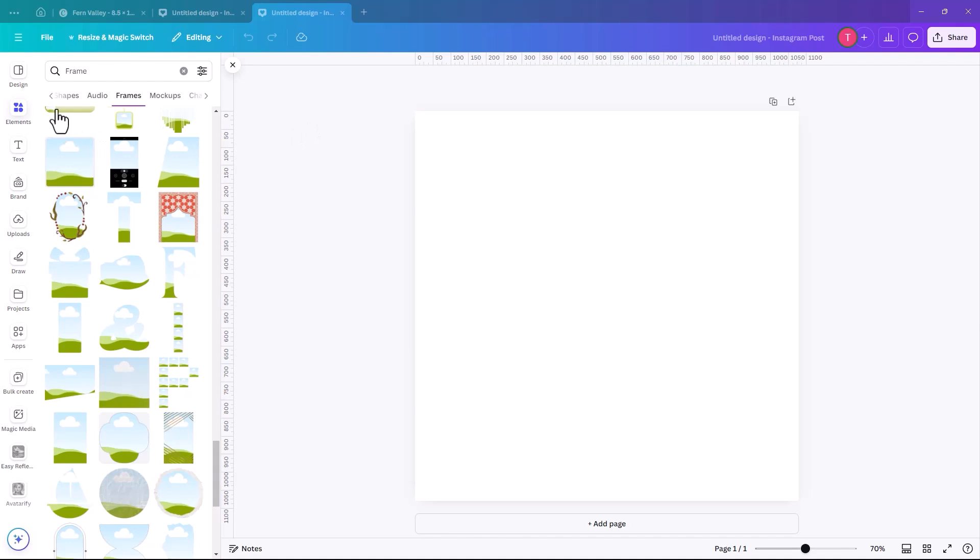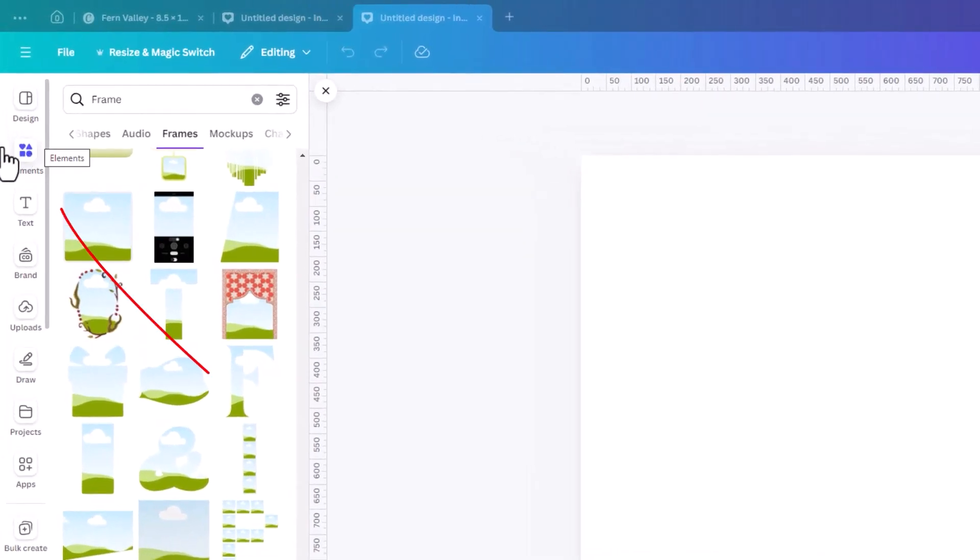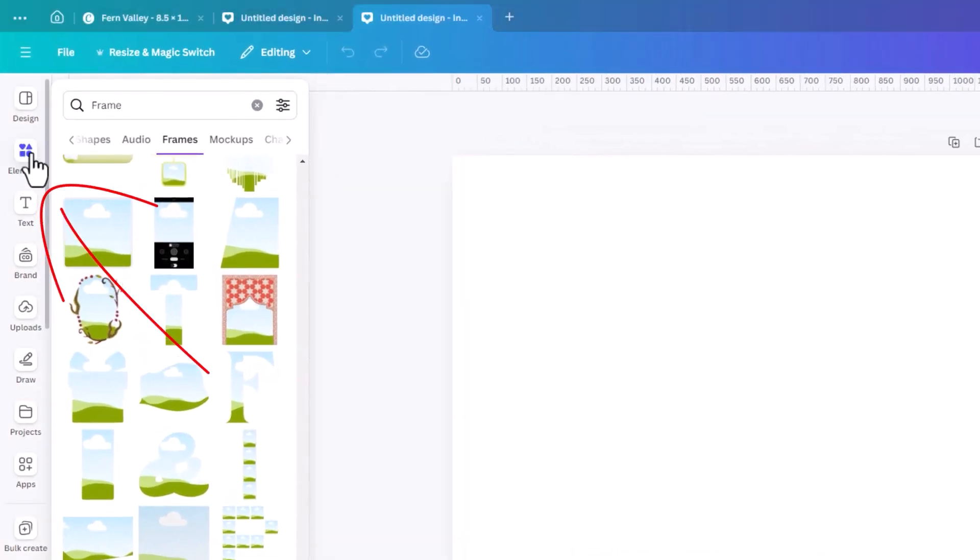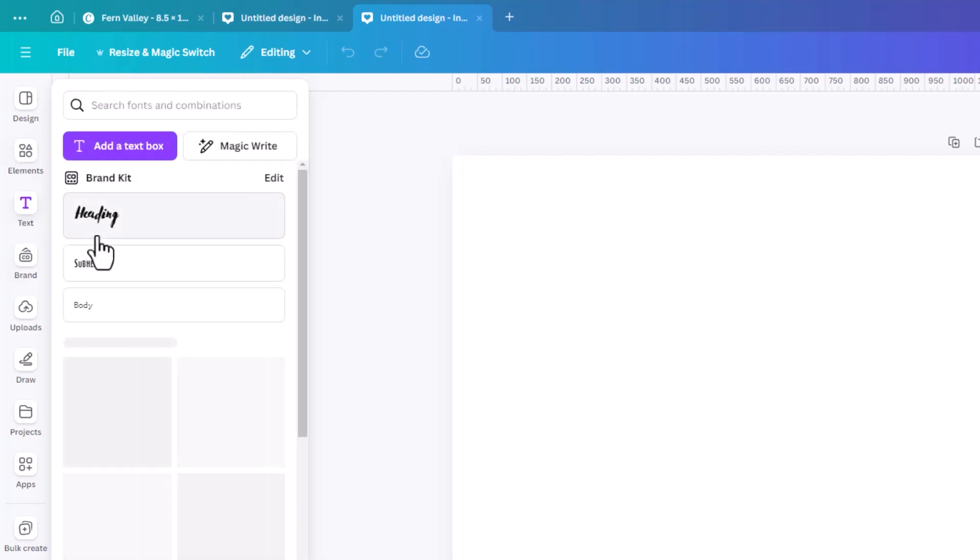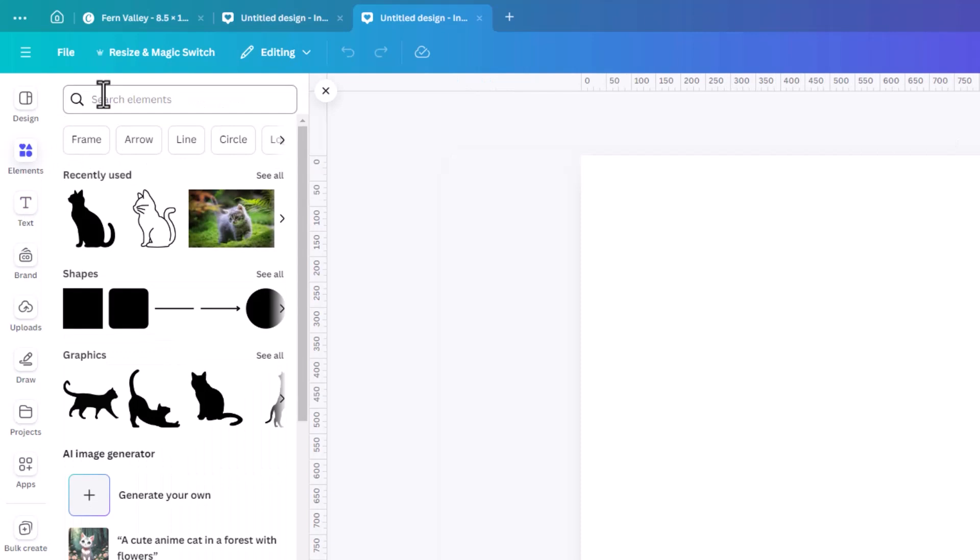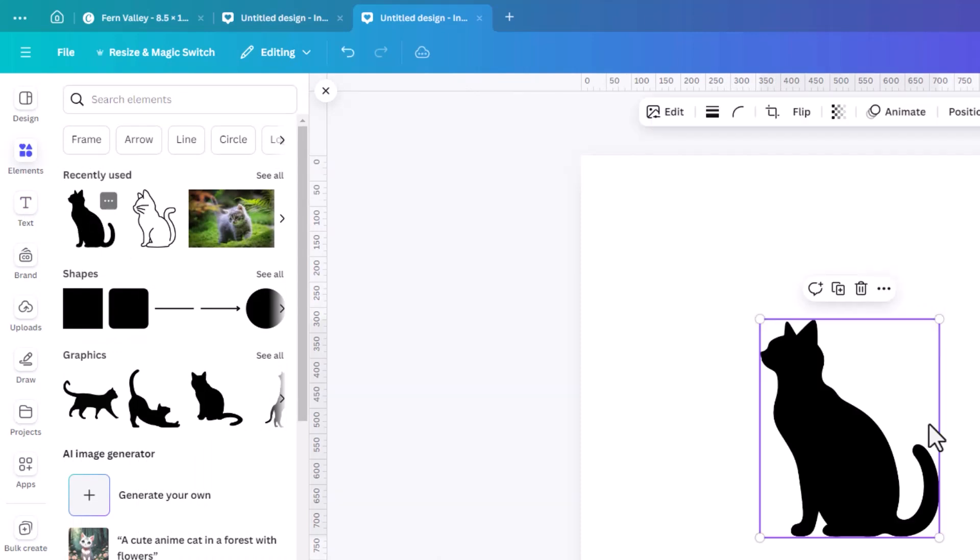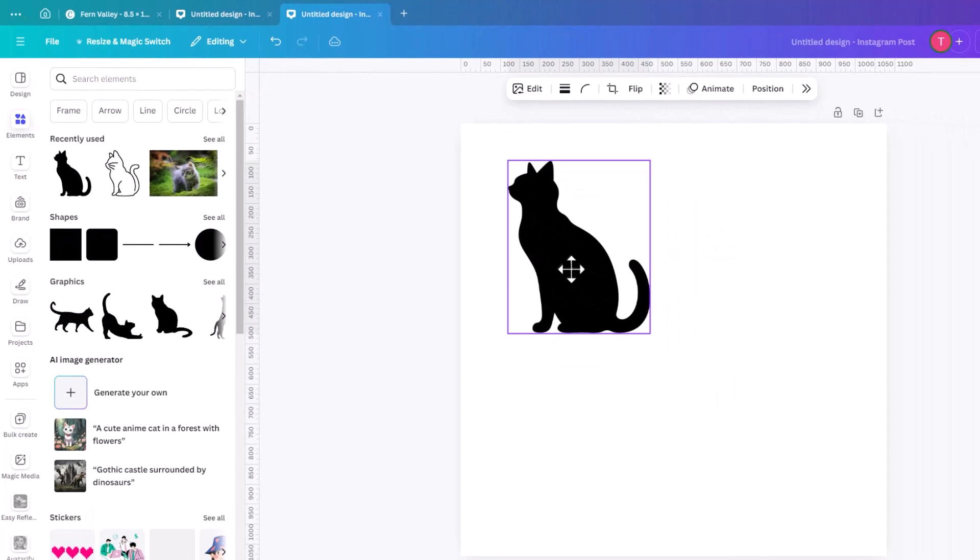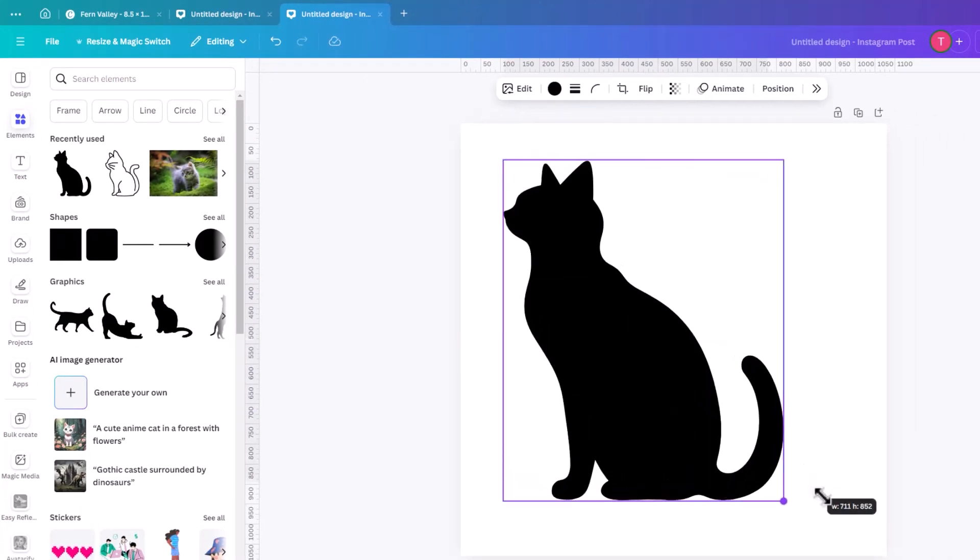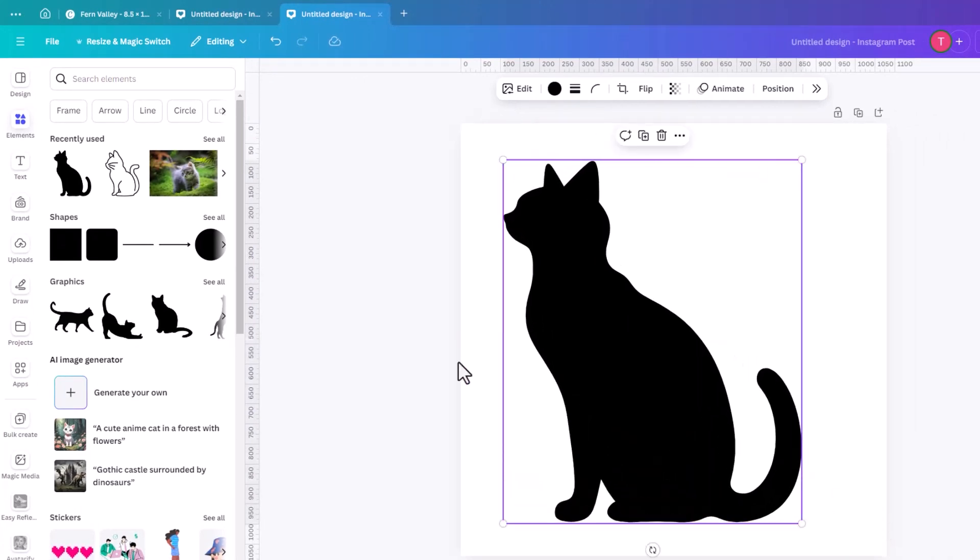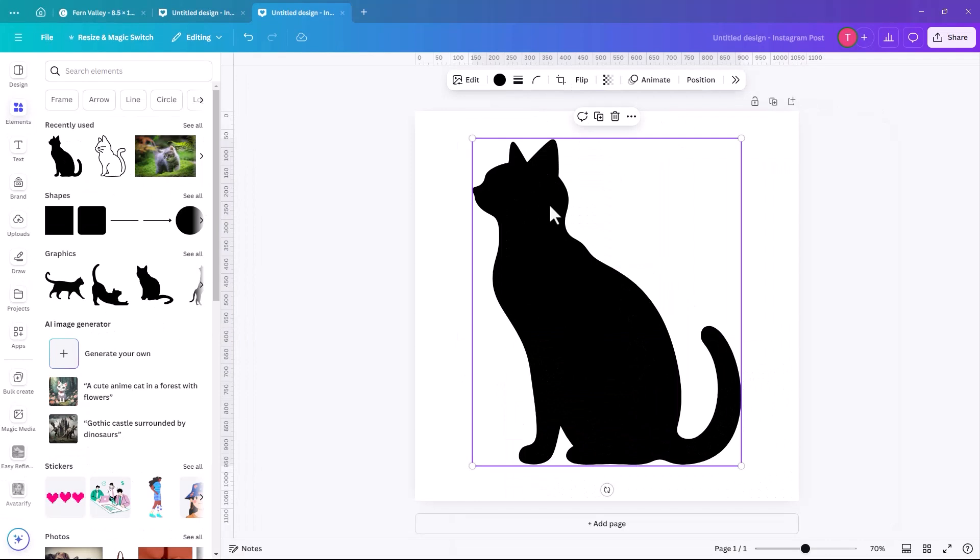The first way is to use an element itself. So go back into Elements, and I'm going to use a cat outline. So you're looking for an element that is a solid shape or a silhouette. We're going to pick this cat one. It has to be a vector shape. It can't be an image.